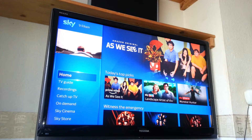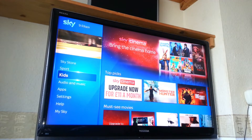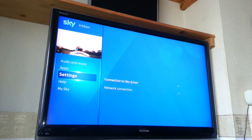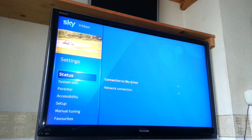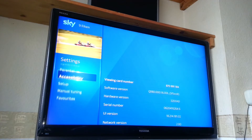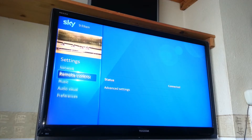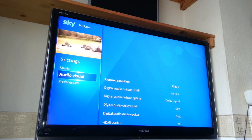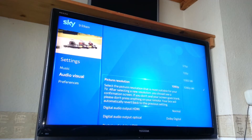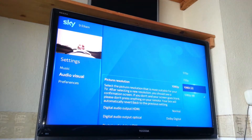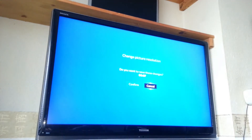Go down to Settings, bring up the bar, go to Manual Setup, then go to Audio Visual. What you've got to do is change it from 1080p to 1080i — as simple as that — then confirm.